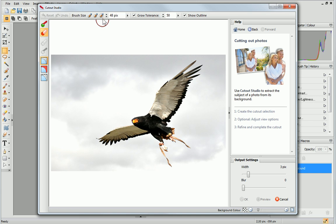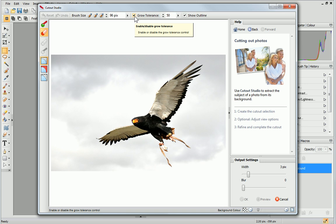I can now select a large brush and ensure that the grow tolerance is selected. This controls the precision with which the areas are selected.